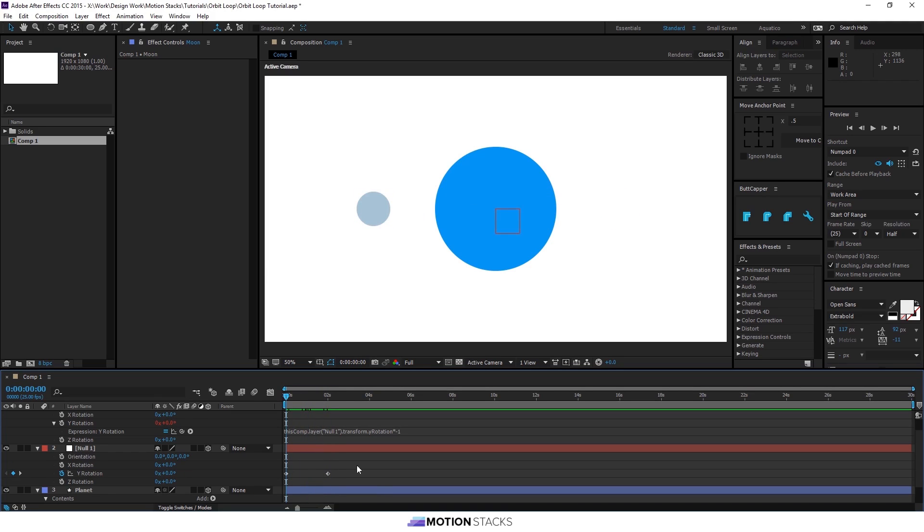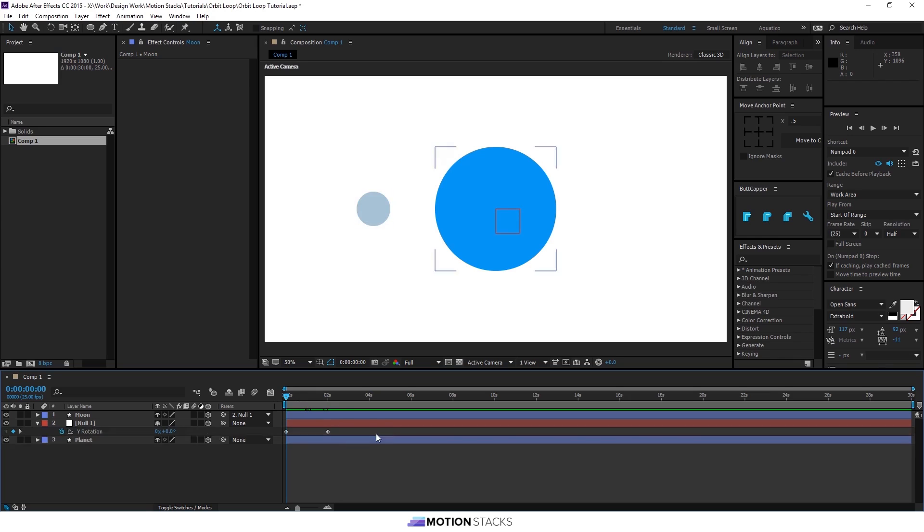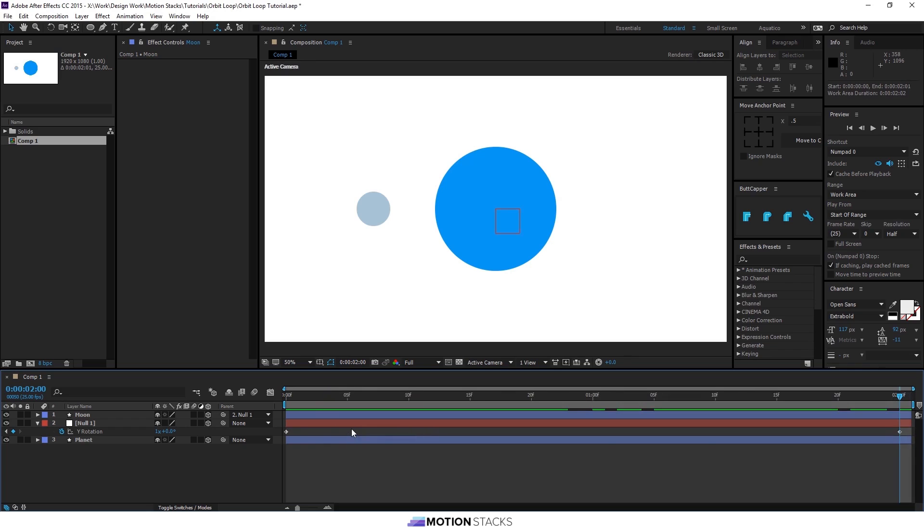And then we can make this a bit more interesting. If we trim the comp to that, we can watch it loop around.